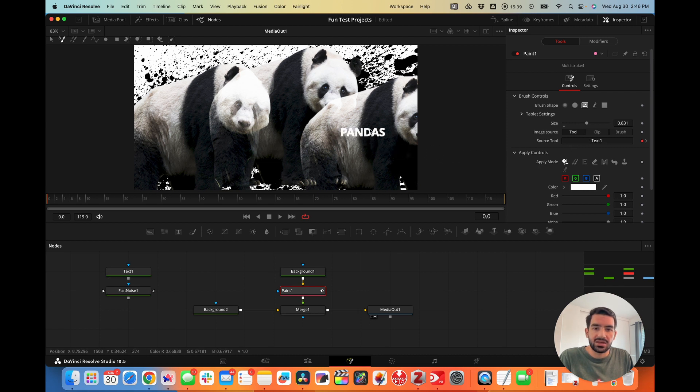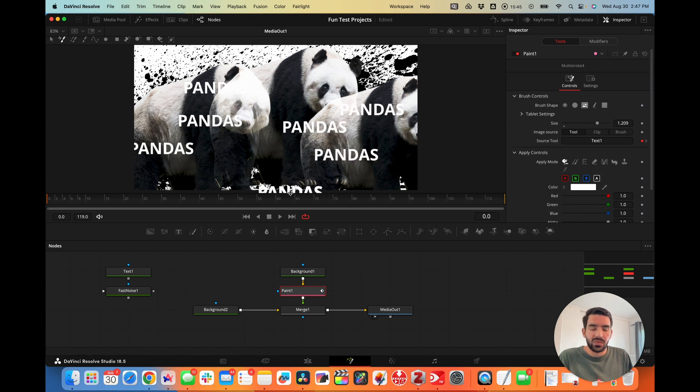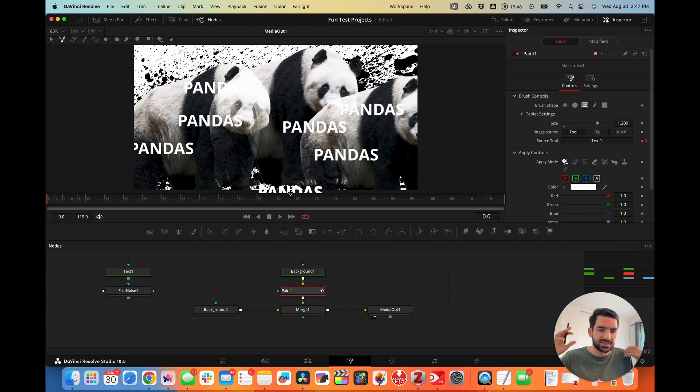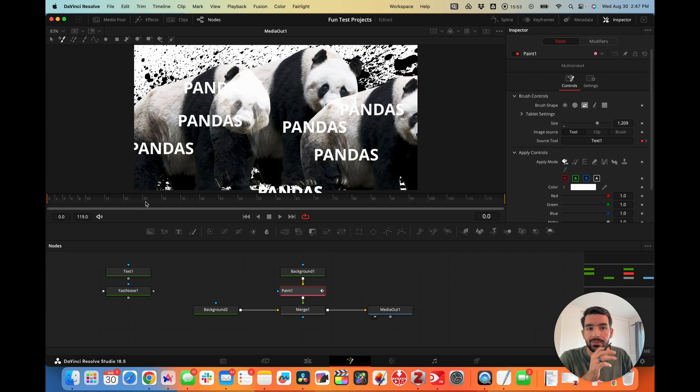We can just drag this into the source node here. Now we have a brush that is painting the word pandas, which is a whole new way to use typography in your Fusion compositions that I haven't seen many people use at all.